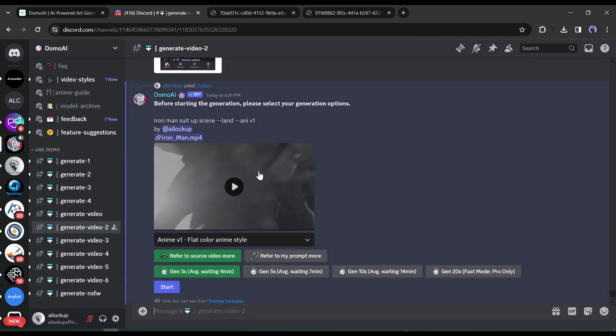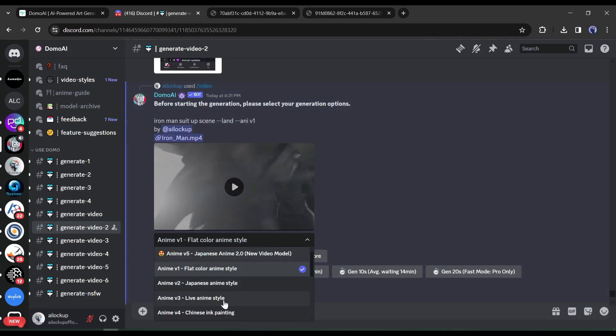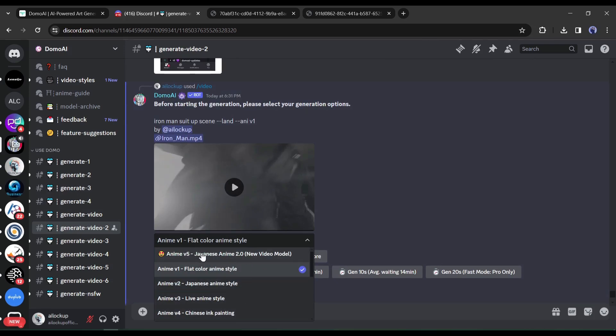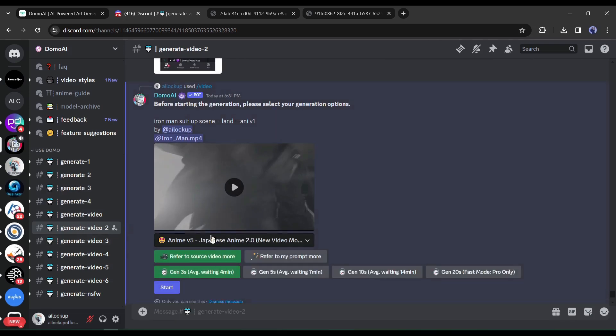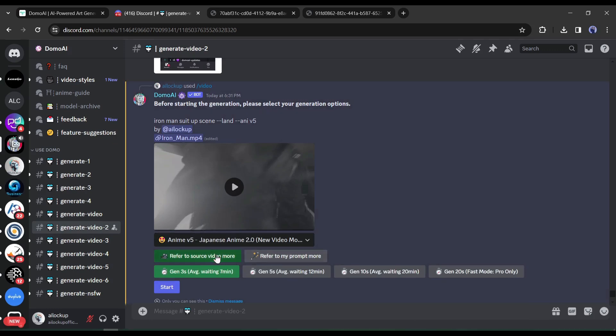You have to select a video generation model first. Here you will find some anime styles. Select a style from here. After that, select one option from here. I will select, refer to video source more.